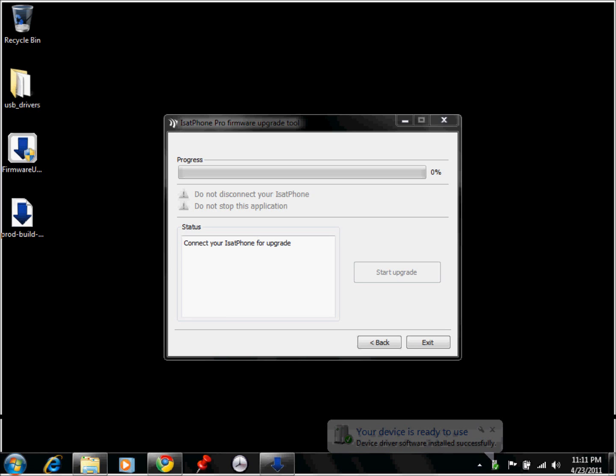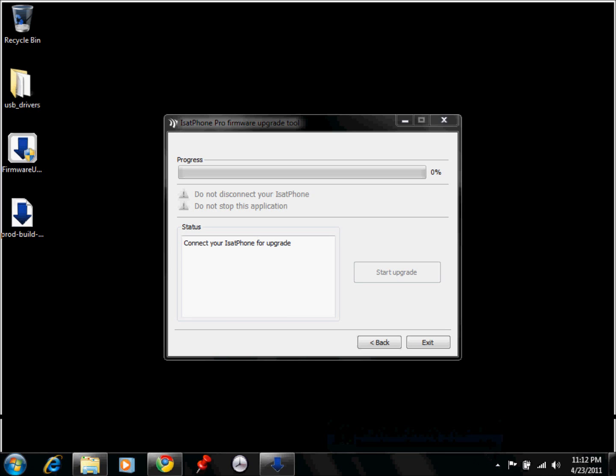And then it will install the latest firmware onto your phone, and then it should take about 10 to 15 minutes to fully install the firmware, and then once that is installed, you will have the latest firmware, which is capable of using data on your iSat Pro.